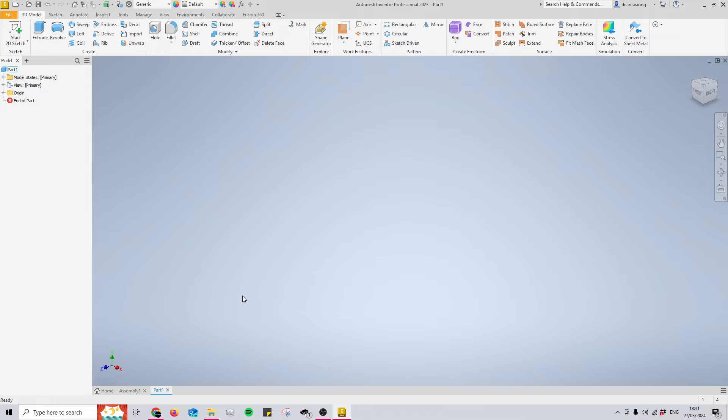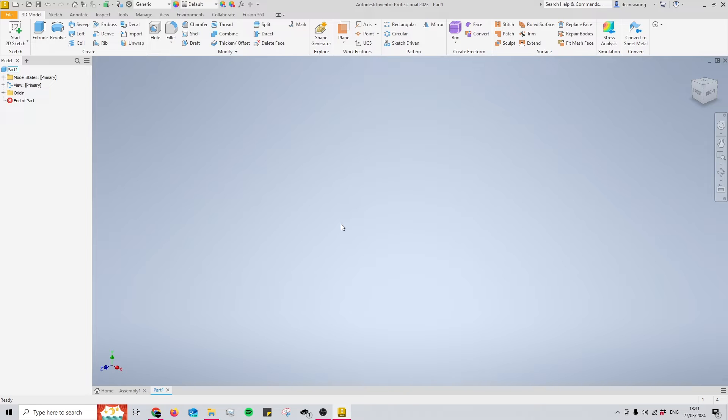To begin looking at origin planes, we need to open up a fresh part or assembly. What I have here is a fresh part file. Before you even draw your first line in a fresh file, you will already have your origin planes. But where are they?